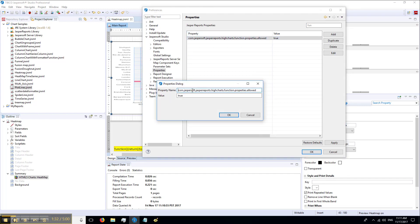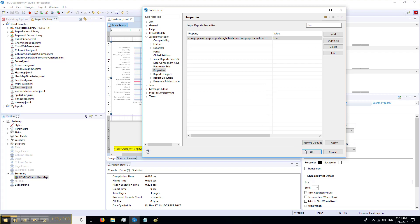The property path is: com.jaspersoft.jasperreports.highcharts.function.properties.allowed, and it needs to be set to true.